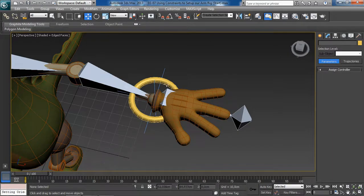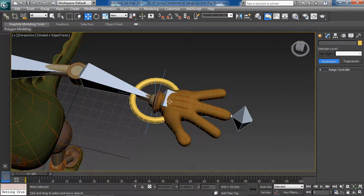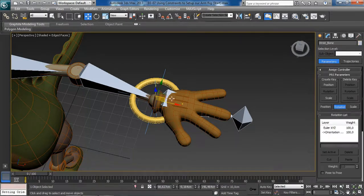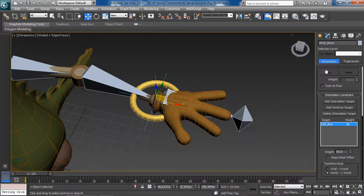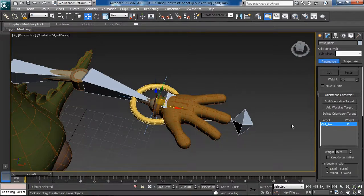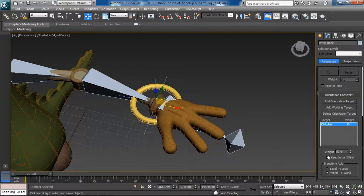The bone shifts because the orientation constraint is trying to match the orientation of the wrist bone to the orientation of the arm control. Chances are you don't want that. To get it back to the original position, with our wrist bone selected, go to the Motion tab and scroll down under the rotation list until you find the Orientation Constraint rollout. Look for the option 'Keep Initial Offset' and check it.